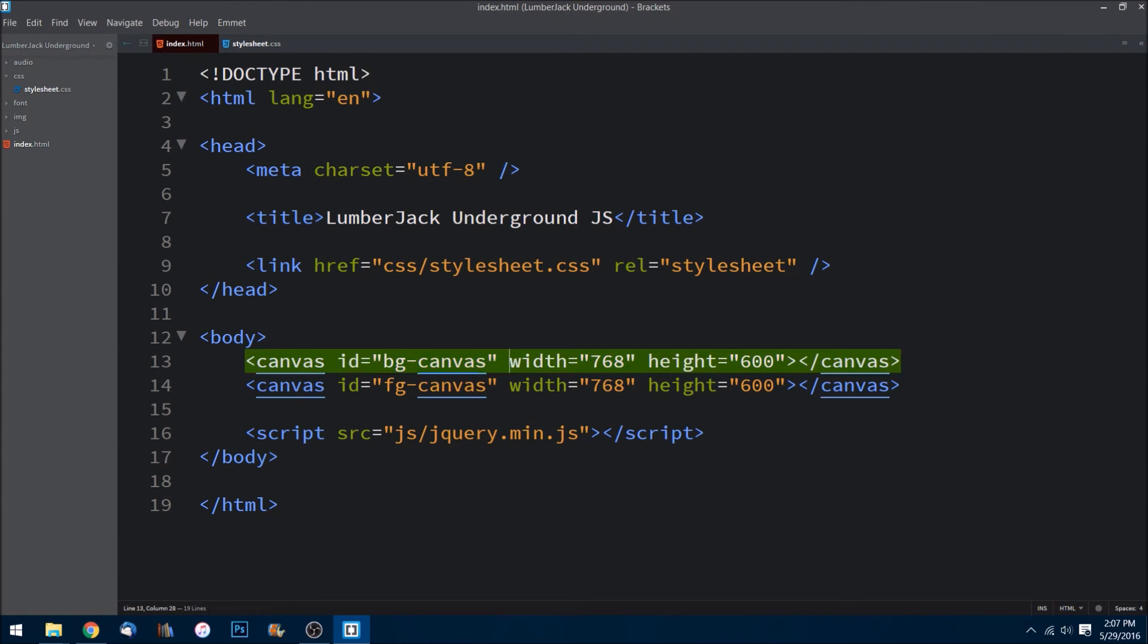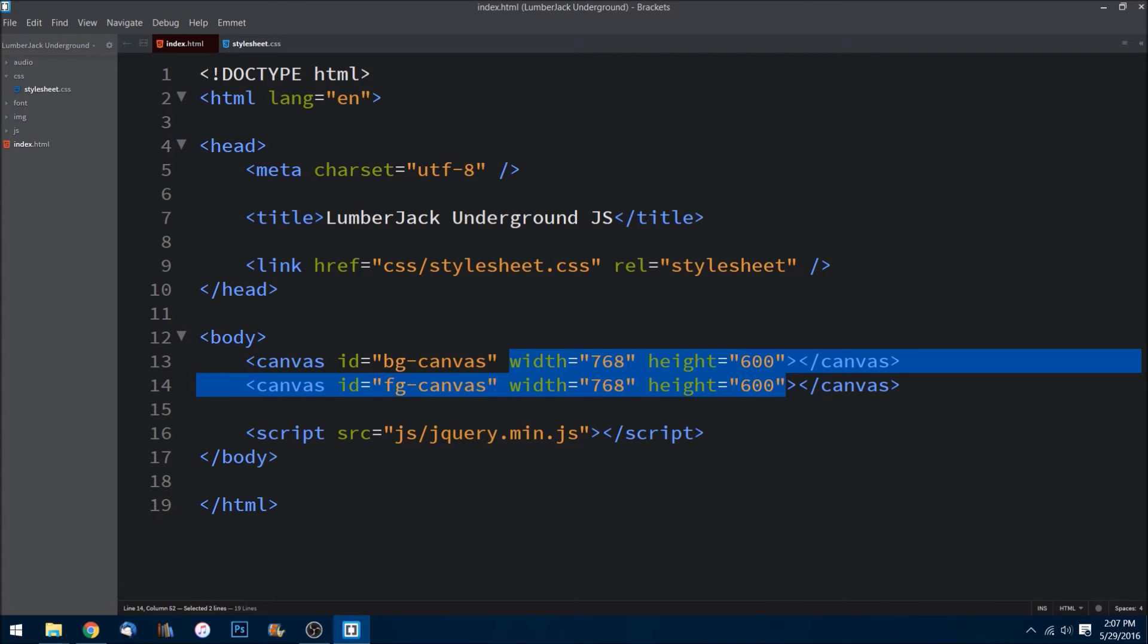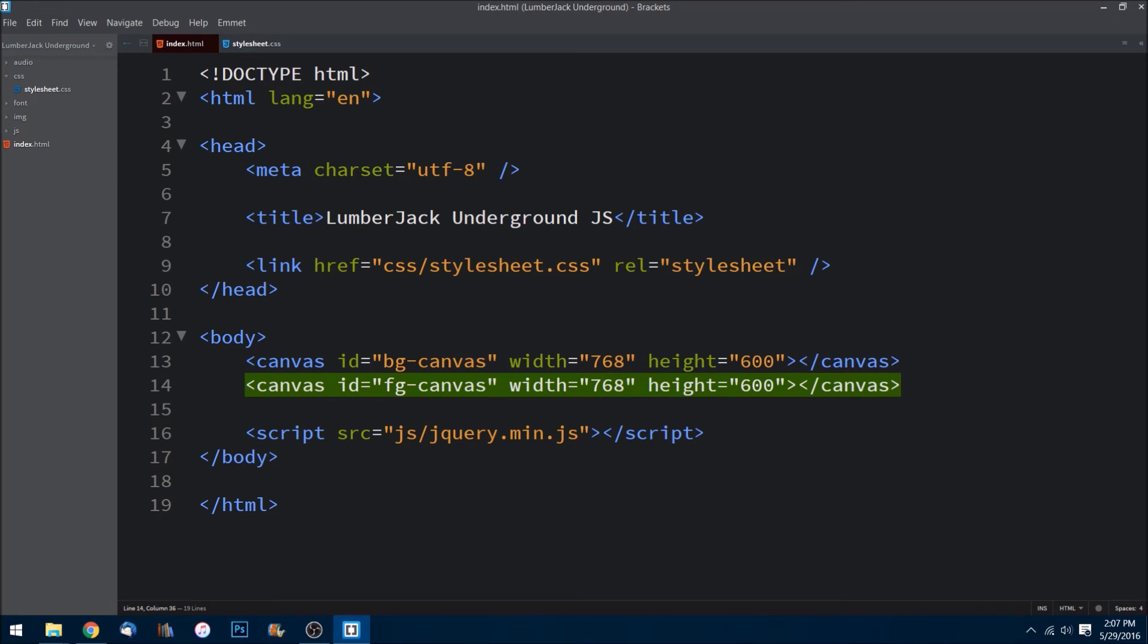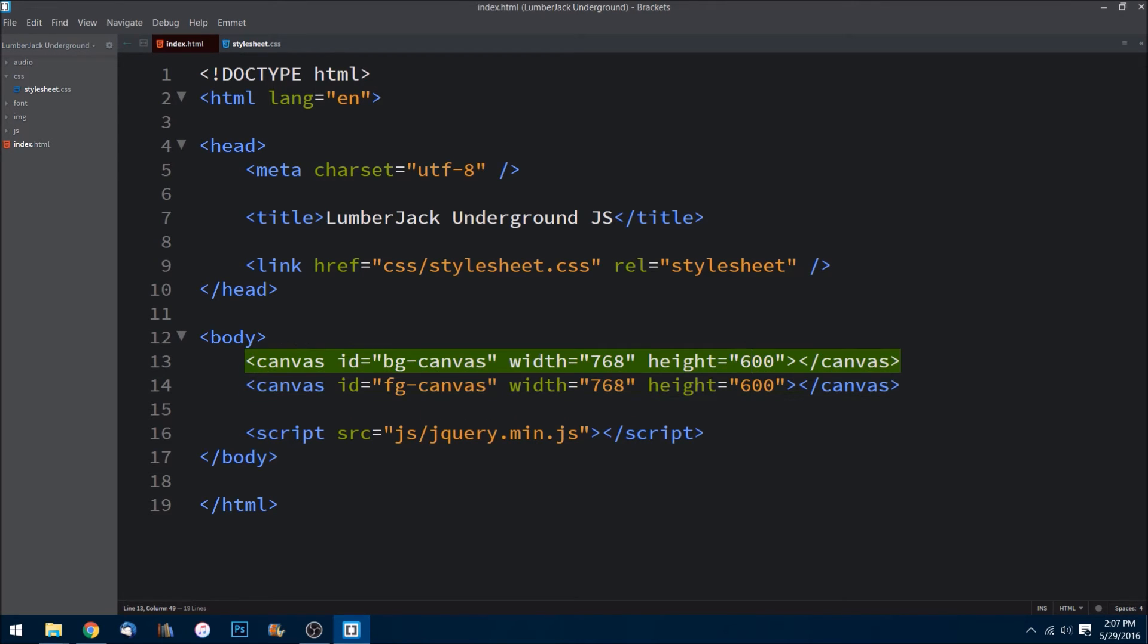What you'll notice: they have the same width and height, and that is scaled up and dependent upon the sprites that I'm using. So I think I did two times or three times, I can't remember, but anyways 768 width, 600 height.